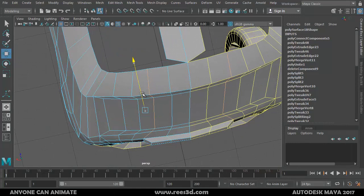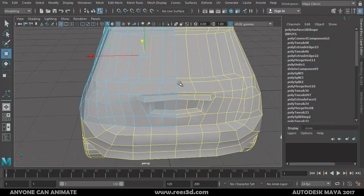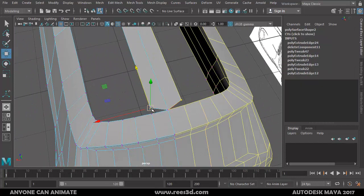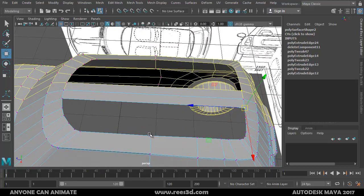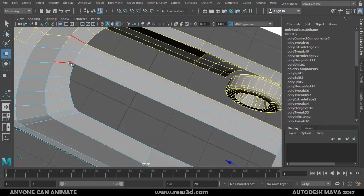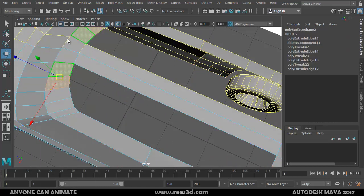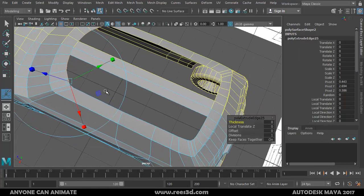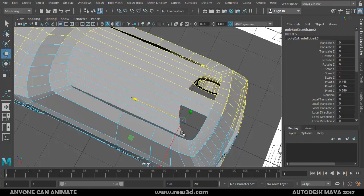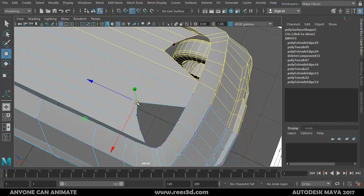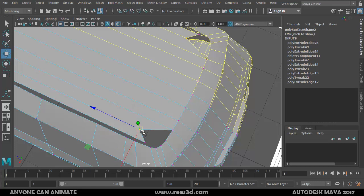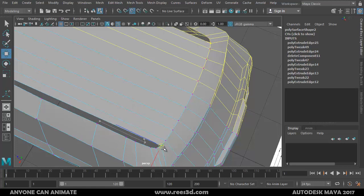If you want to show a small difference you can push this slightly. I'll point-snap this vertex here. Now I'll select these other edges — one, two, three, four — and extrude, pulling them all the way back. Then I'll press V to snap: this one here, this one here, this one here, and this one here.